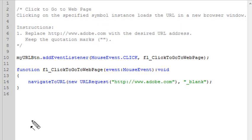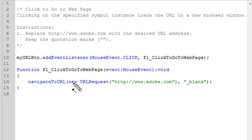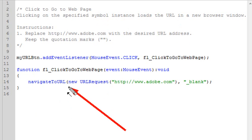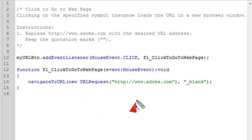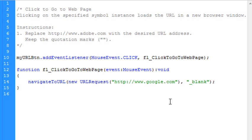And below that is a function. And here's the function name. And it says, well, here's the mouse event. And what the mouse event is going to be is to navigate to URL. And that's the command that you use in Flash to grab a URL. Now, in this particular case, the URL that we're going to go to is Adobe's URL. But you could come along here and put any URL you want to. You could put Google, for example. Let's go ahead and do that. Google.com.